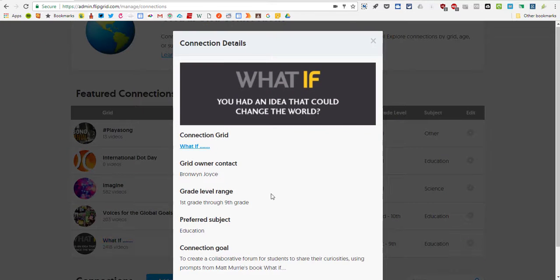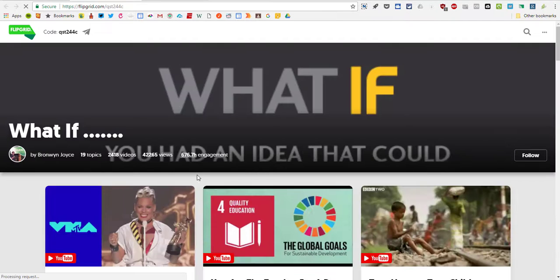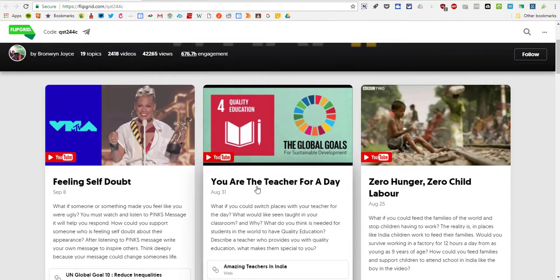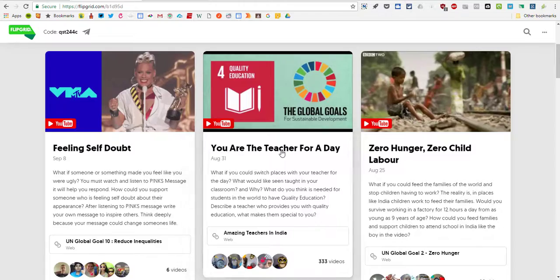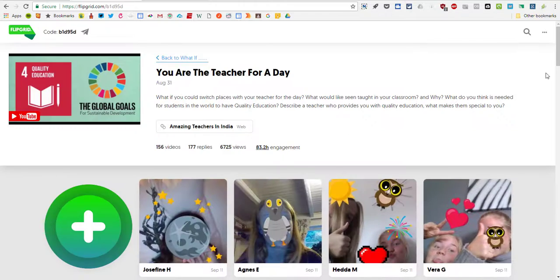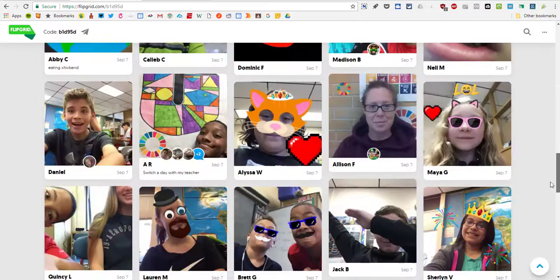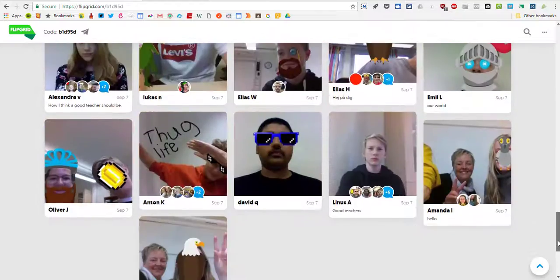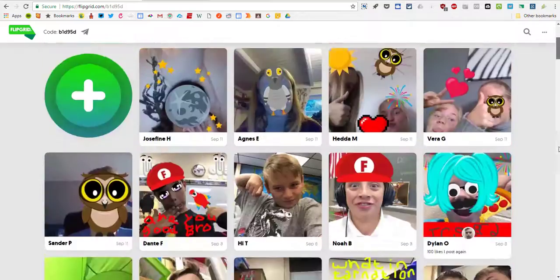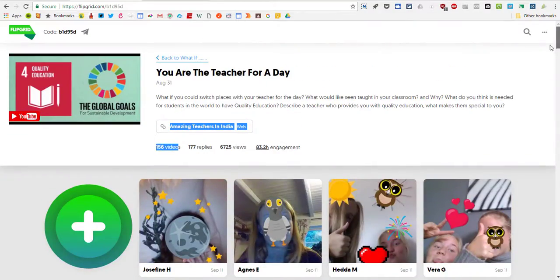So just come here to where it says, we'll visit this grid, and we'll look at your teacher for the day. And you can see that 156 students around the world have visited this one and left a response, so that's pretty cool. You can have your students participate in these too.